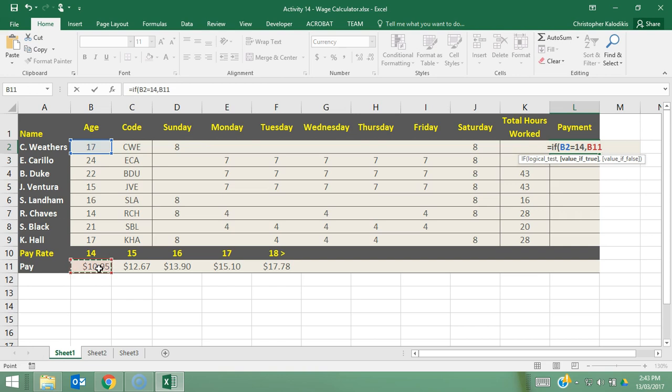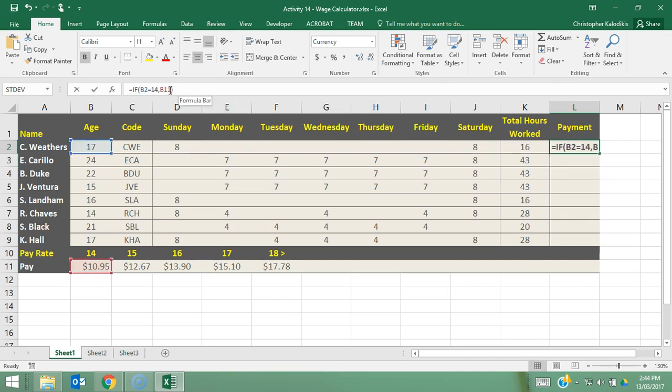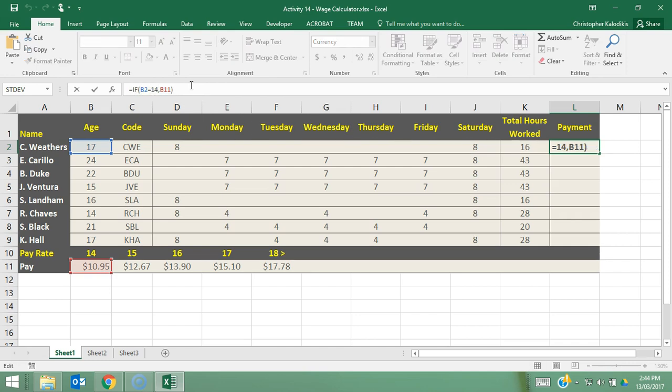And then close bracket, enter and it says false because we know that it's not 14, it's actually 17. But that's just one bracket. We've actually got to set up all these actual payment rates in this one formula. So what I'm going to do now is highlight this IF part and let's add in the other brackets. We're going to go plus